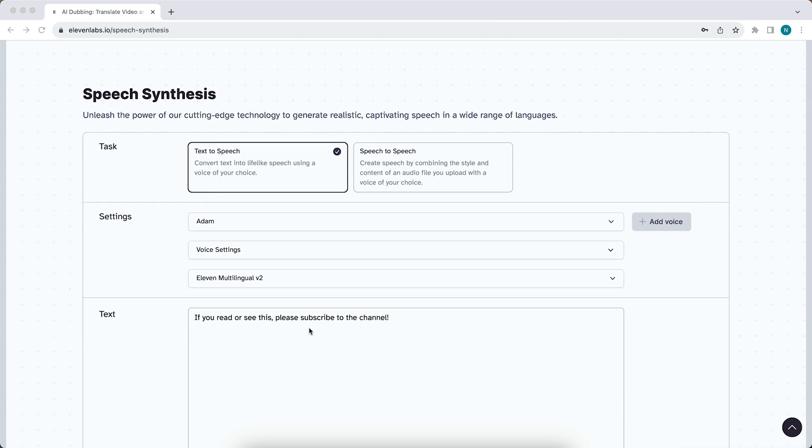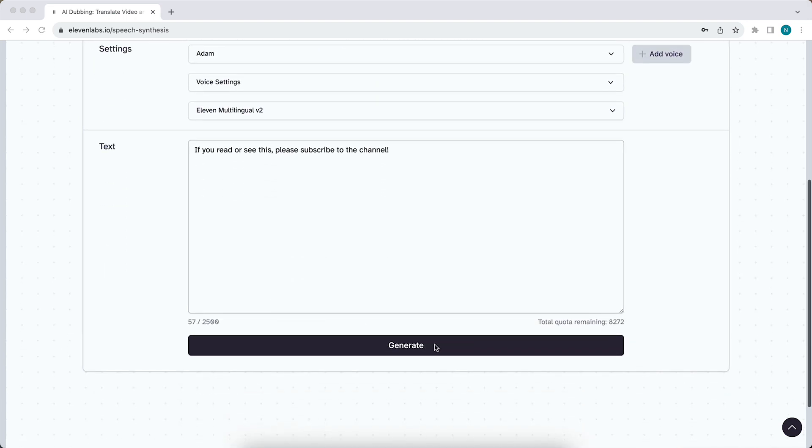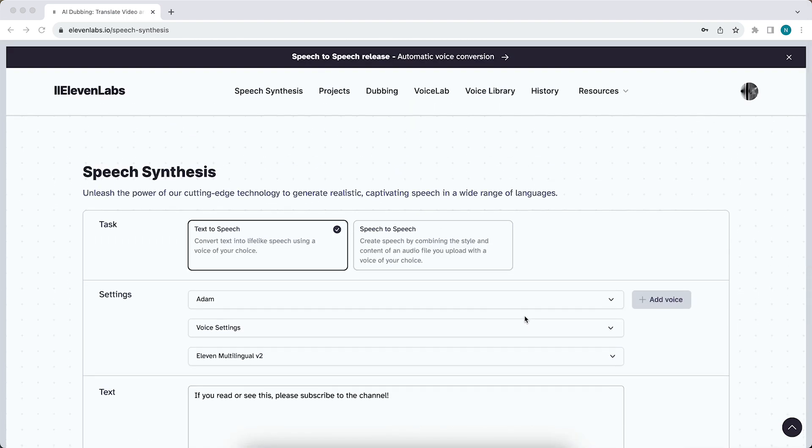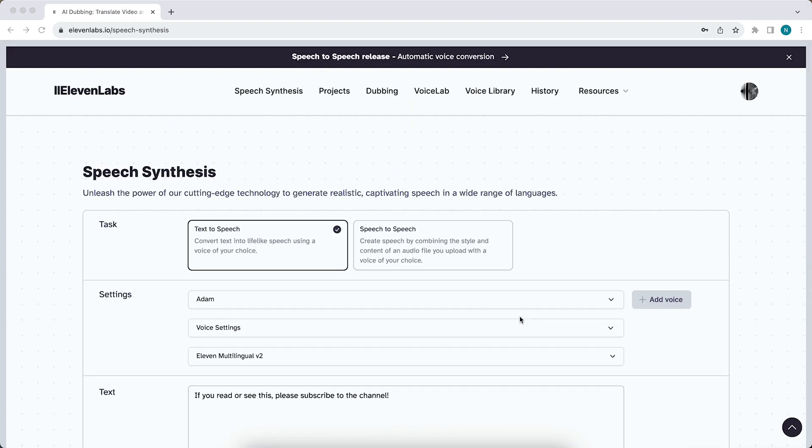type your text right here, and once you're satisfied and want to download it, just press on generate. You may be wondering where did my audio go. Basically,